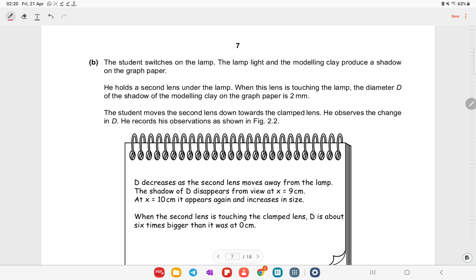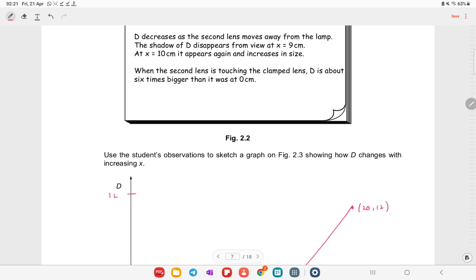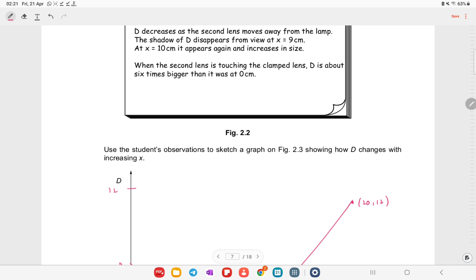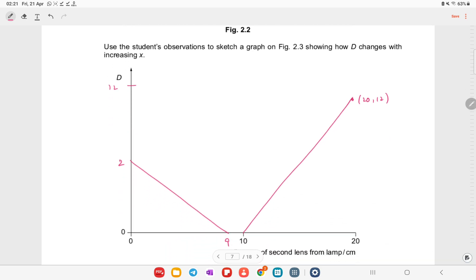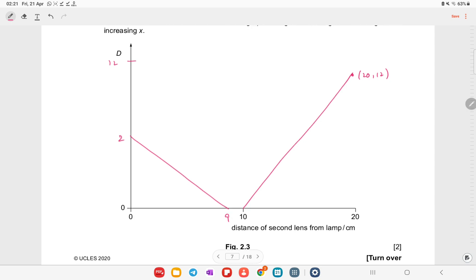The student switches on the lamp; the lamp lights and the modeling clay produces a shadow on the graph paper. When the lens touches the lamp, the diameter d of the shadow is 2 mm. Moving the second lens down toward the clamped lens, d decreases as the second lens moves away from the lamp. The shadow disappears at x = 9, then reappears. The graph shows this behavior with values at 9 where the shadow disappears momentarily.